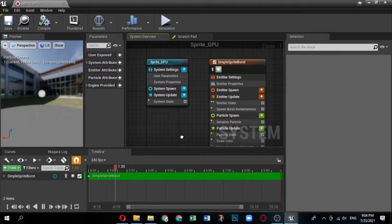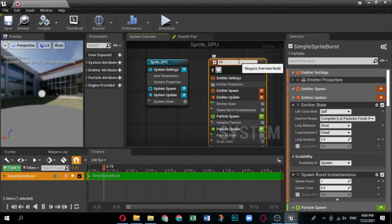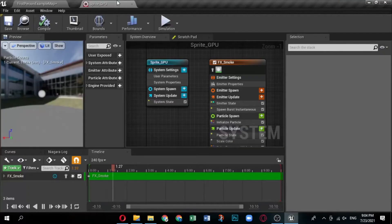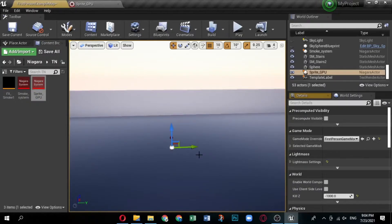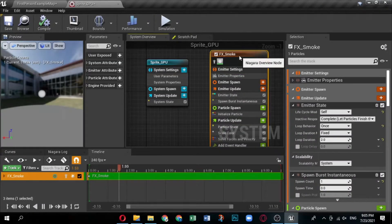Name the new system 'GPU Sprite' and double-click to open it in the Niagara Editor. The emitter instance in your new system has the default name 'Simple Sprite Burst', but you can rename it by clicking the name in the system overview — the field will become editable. Drag the GPU Sprite system into your level. When you make a particle effect, it is always a good idea to drag your system into your level so you can see every change and edit in context. Any changes you make to the system automatically propagate to the instance in your level.